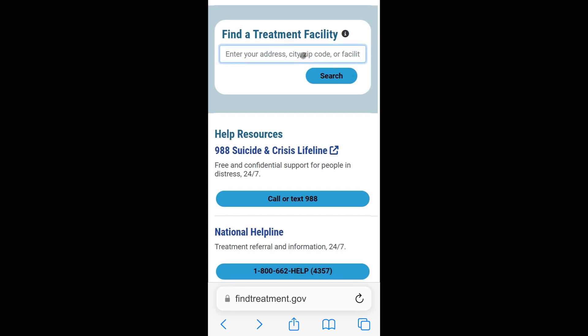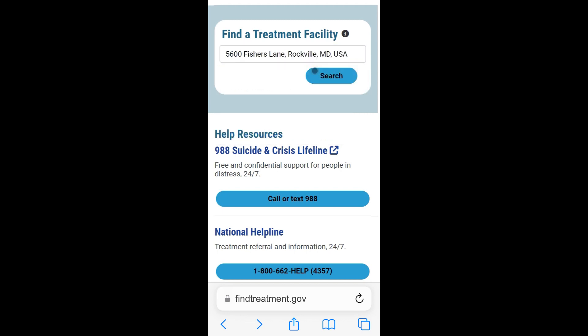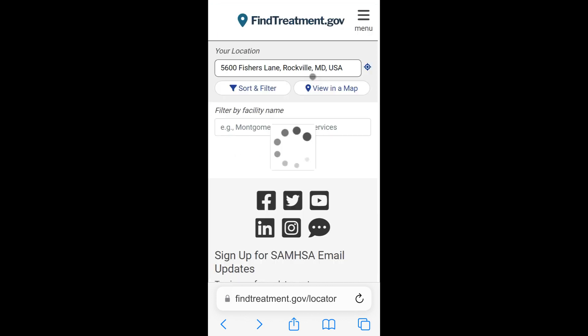Let's type 5600 and select 5600 Fishers Lane, Rockville, Maryland, USA from the dropdown. By default, the system will search within 25 miles of this location. Now, tap Search.